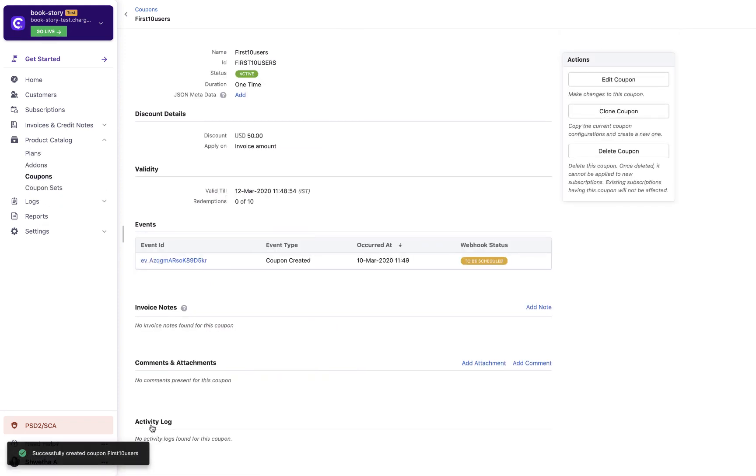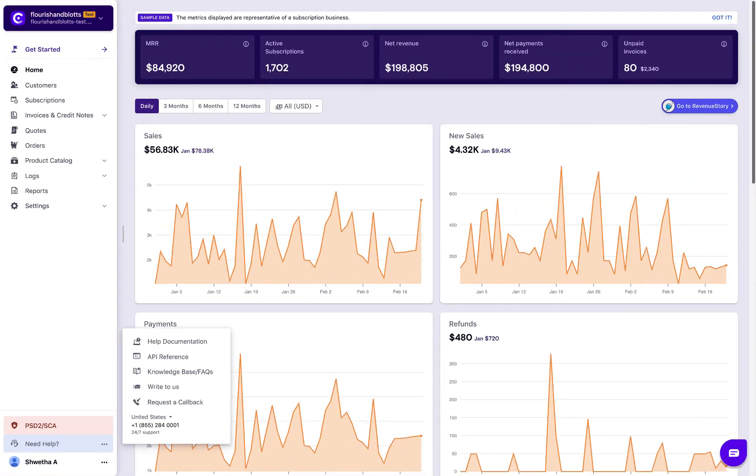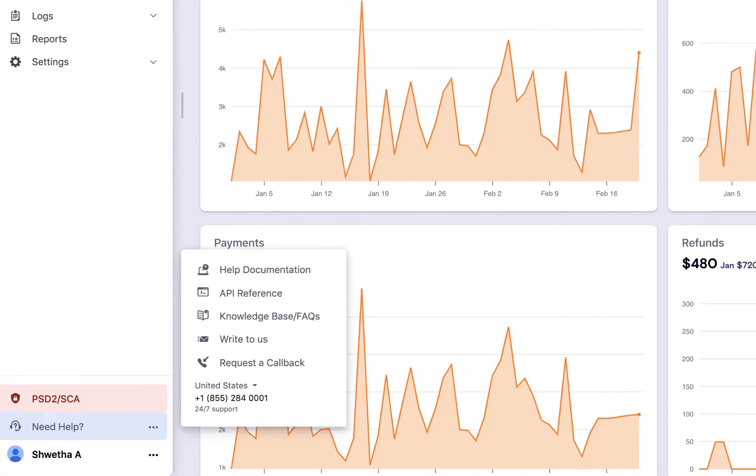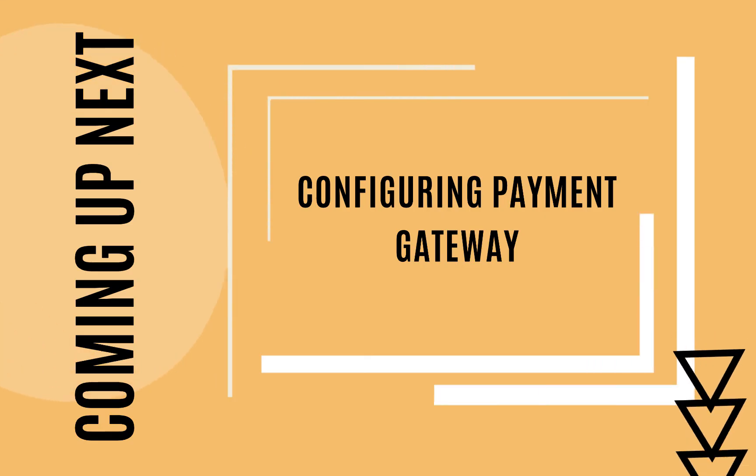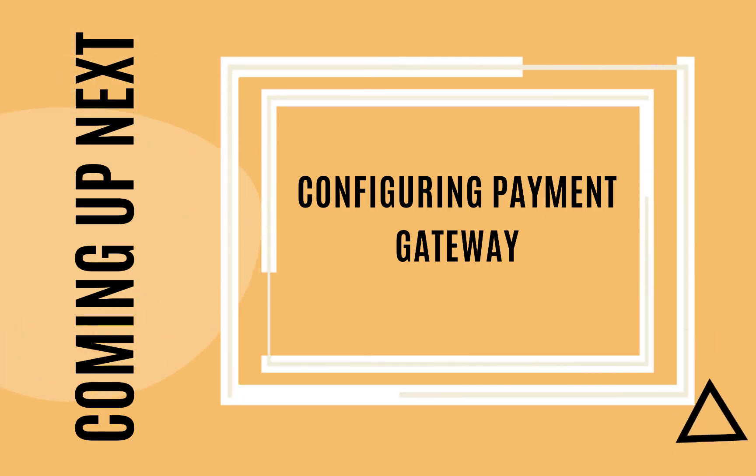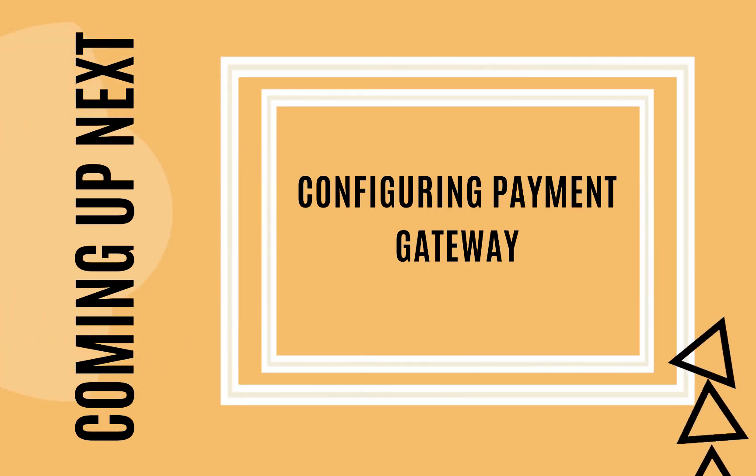With this, we come to the end of this video. If you have any queries, you can write to support at chargebee.com or check out the need help section in the app. Coming up next, configuring payment gateway.